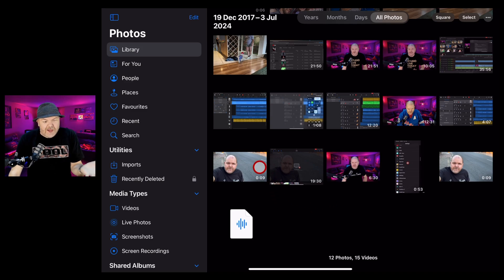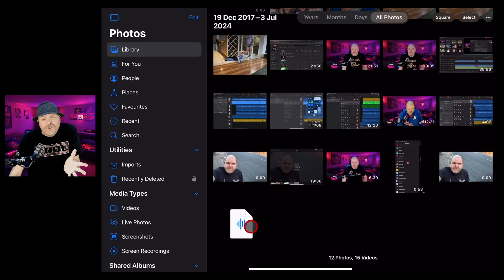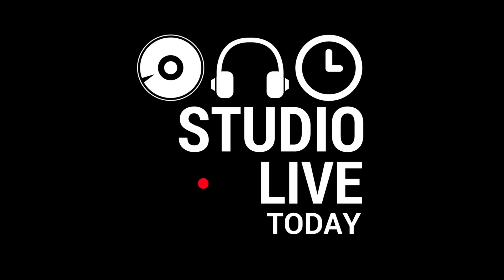If you have a video file either here in your photo library or in your files app and you'd like to convert it to an audio file, in this video I'm going to show you how. Let's go.